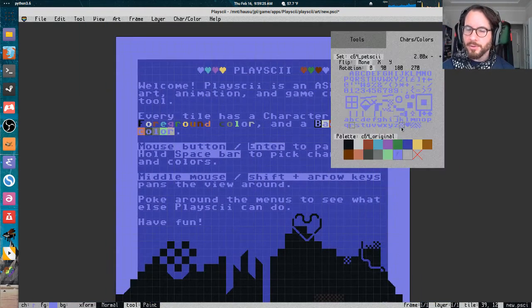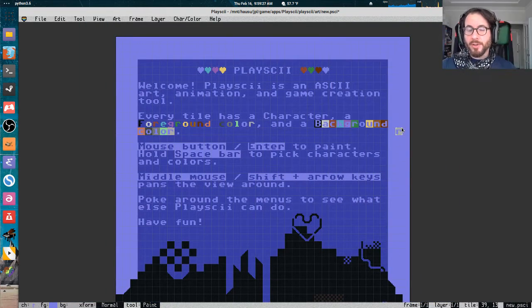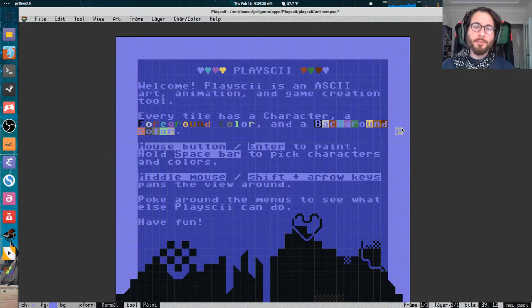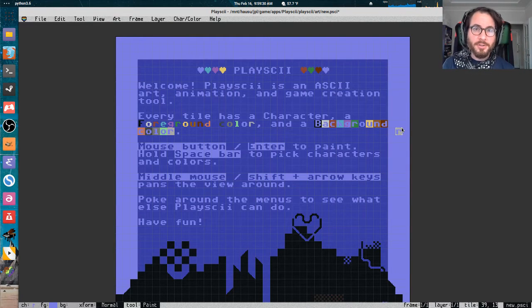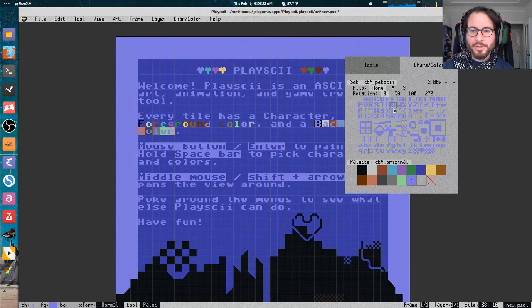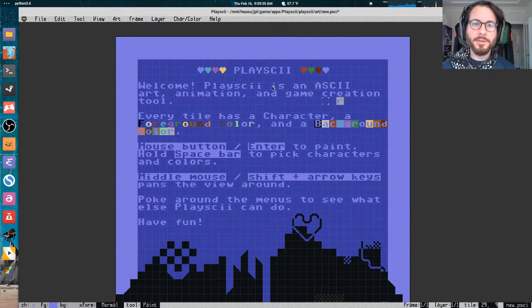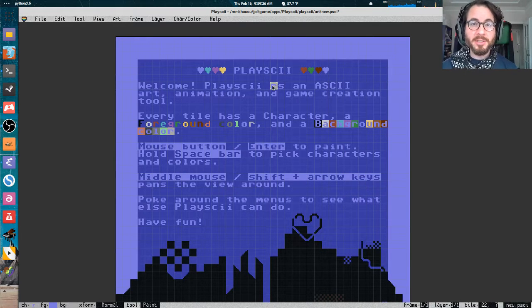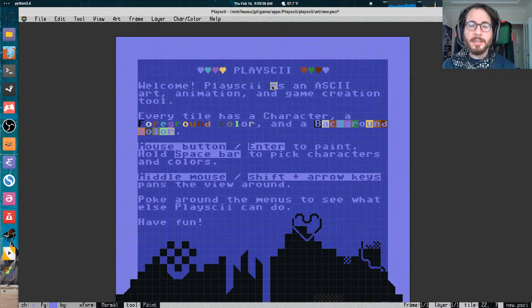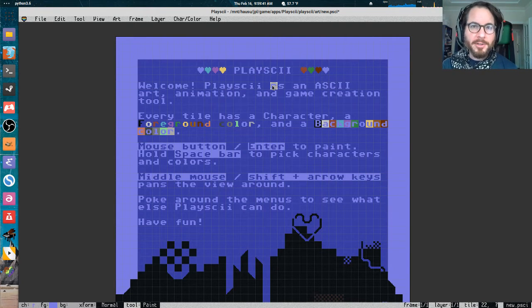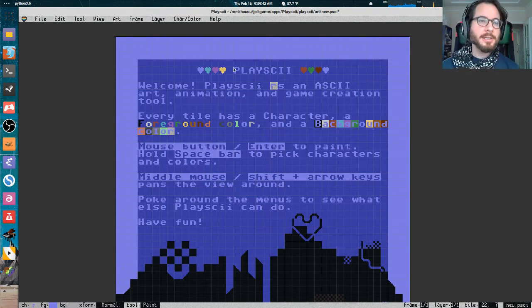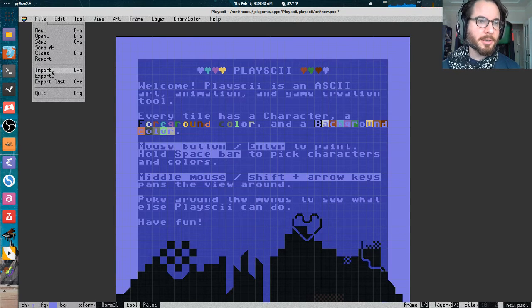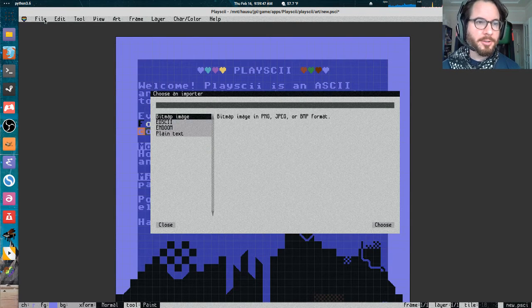These become important decisions. When you say you want to convert a photo or something into ASCII art, the decision of what character set and color palette you choose makes a pretty big difference on the final product. There's not like a right way or a wrong way to do that. It's an aesthetic choice.